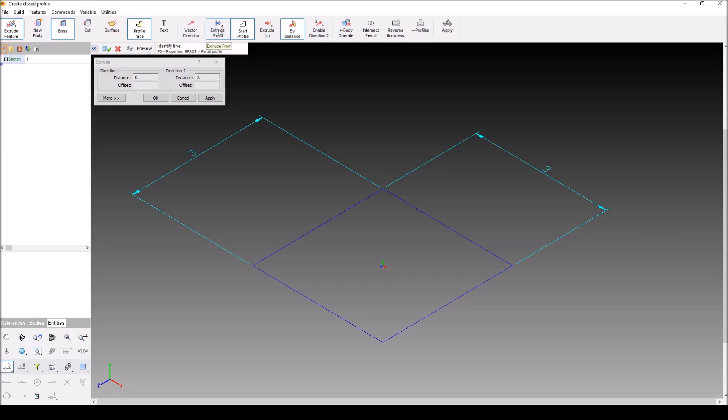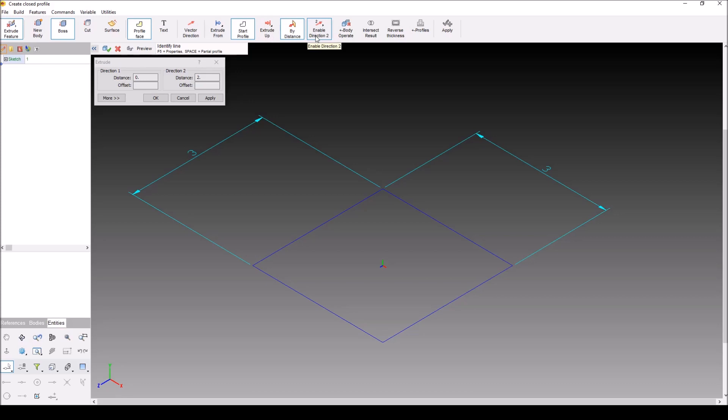Extrude from, if you want to extrude from a face. Extrude up, if you want to extrude to a face. Start profile by distance, which allows you to type in a distance. And enable direction 2 allows you to go in two separate directions.